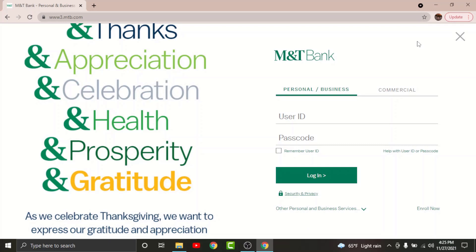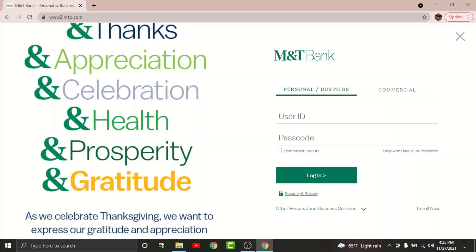Before you get started with the login process, there are a few things that you need to keep in mind. You cannot log into your M&T online banking account if you haven't registered for it in the first place. If you haven't registered, tap onto Enroll Now and get started with the registration process. Once you've registered for your online banking account on M&T Bank, you'll be provided with a user ID and a passcode to log into your account.